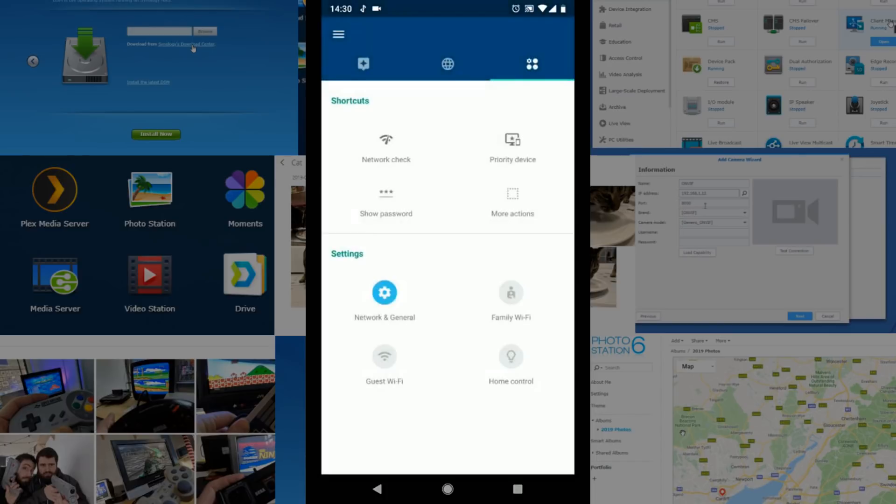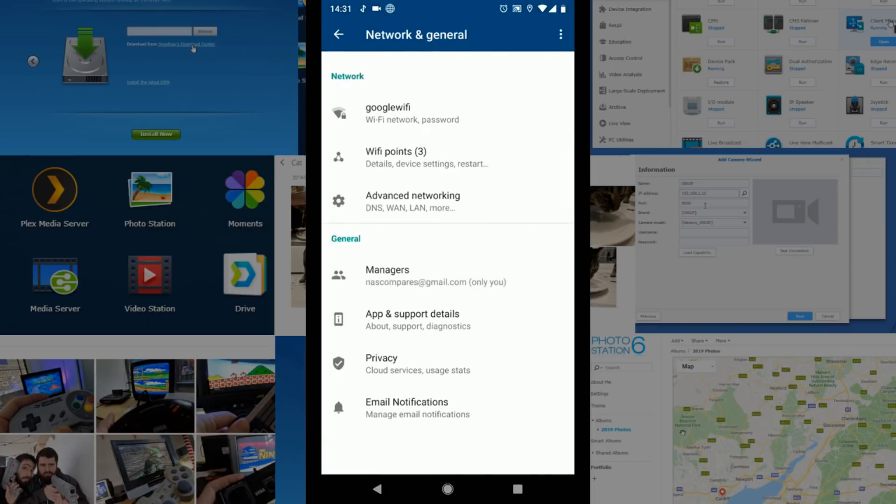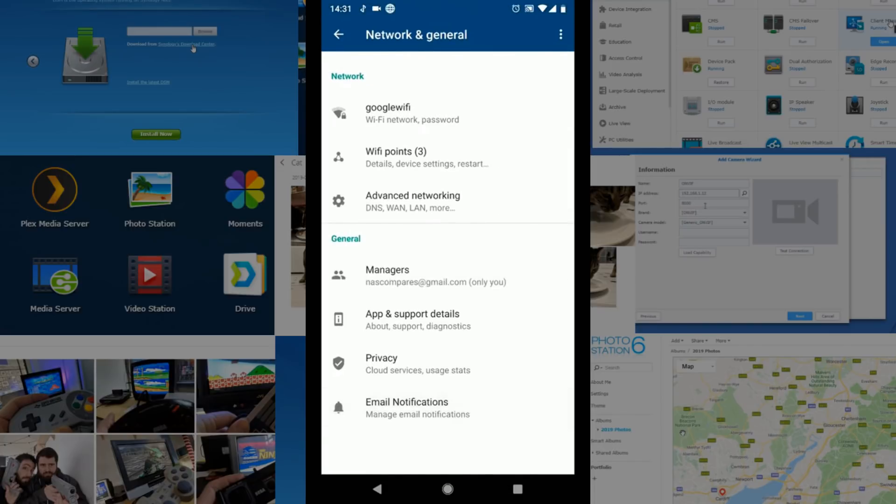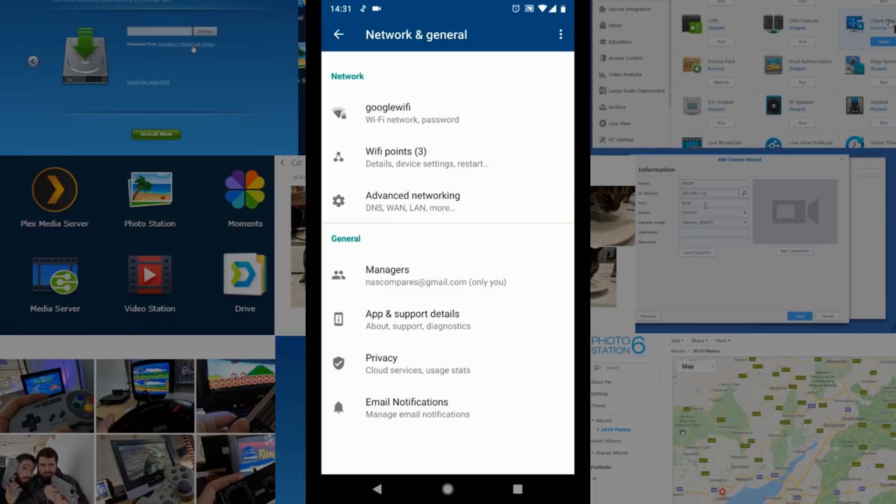But if we go into the network settings there's our much more data educated options for you guys for setting up static IPs and quality of service options as well as notifications that are very Google centric.